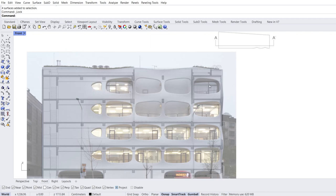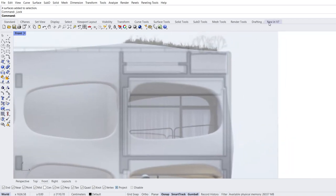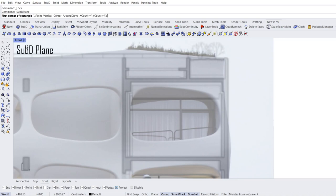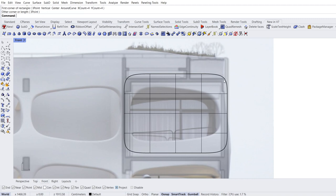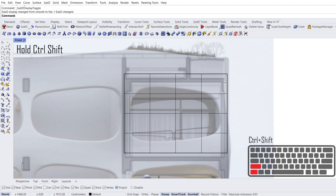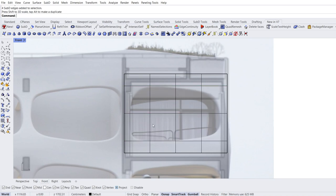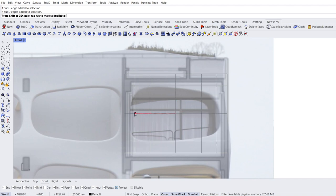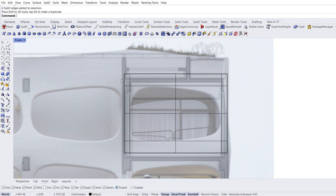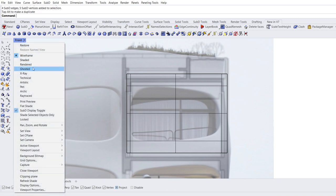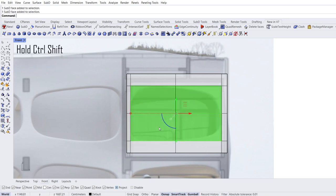Front view. Zoom in. New in Rhino 7: Subtools. Drag and drop. Create SubD plane. X and Y count: 4. First corner of rectangle, other corner of rectangle. Tab. Hold Ctrl+Shift and double click for loop selection. Scale. Hold Ctrl+Shift and double click for loop selection. Scale. Hold Ctrl+Shift to select edges or vertices. Ghosted mode. Select middle faces. Delete.